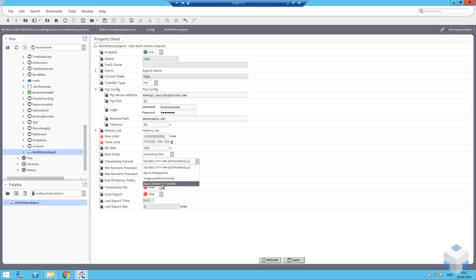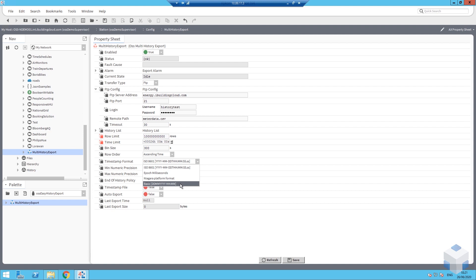There are a few different timestamp formats available: ISO 8601, epoch (which is a millisecond count), a Niagara platform format that carries across whatever time details and zone is set in the Niagara platform, and basic — a simple timestamp format used for testing against eSight. Timestamp file is an important option: if you're uploading to a destination energy system that doesn't ingest files in real time, it will expect a collection of files. If you upload without a timestamp appended, the metadata.csv will overwrite the previous upload and you risk losing data. Tick 'true' on timestamp file to append a timestamp to the filename so it's a new file every time.